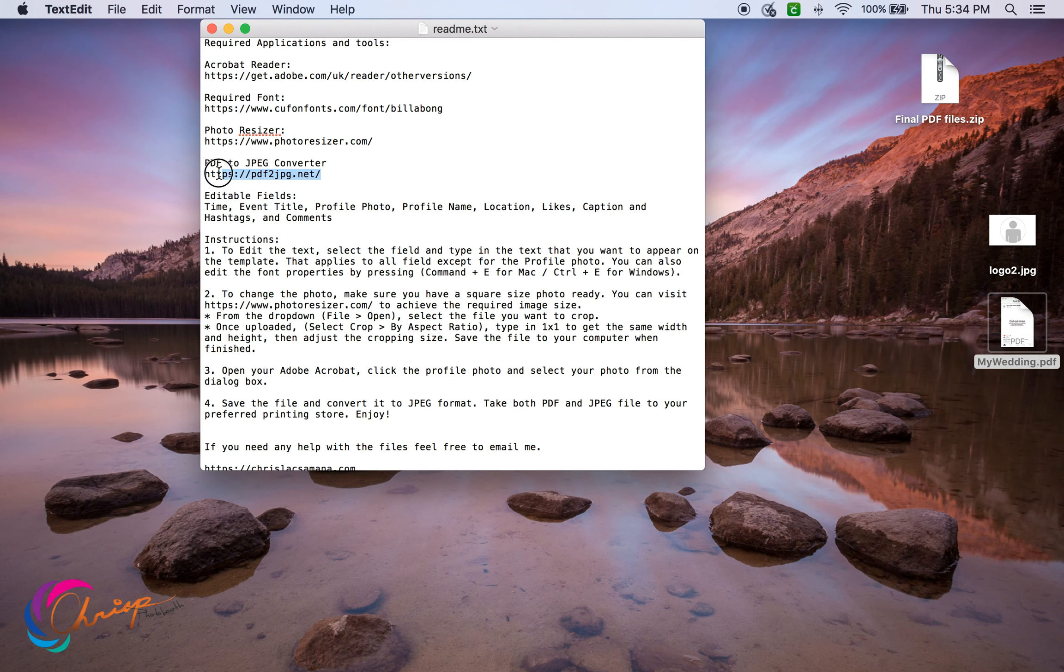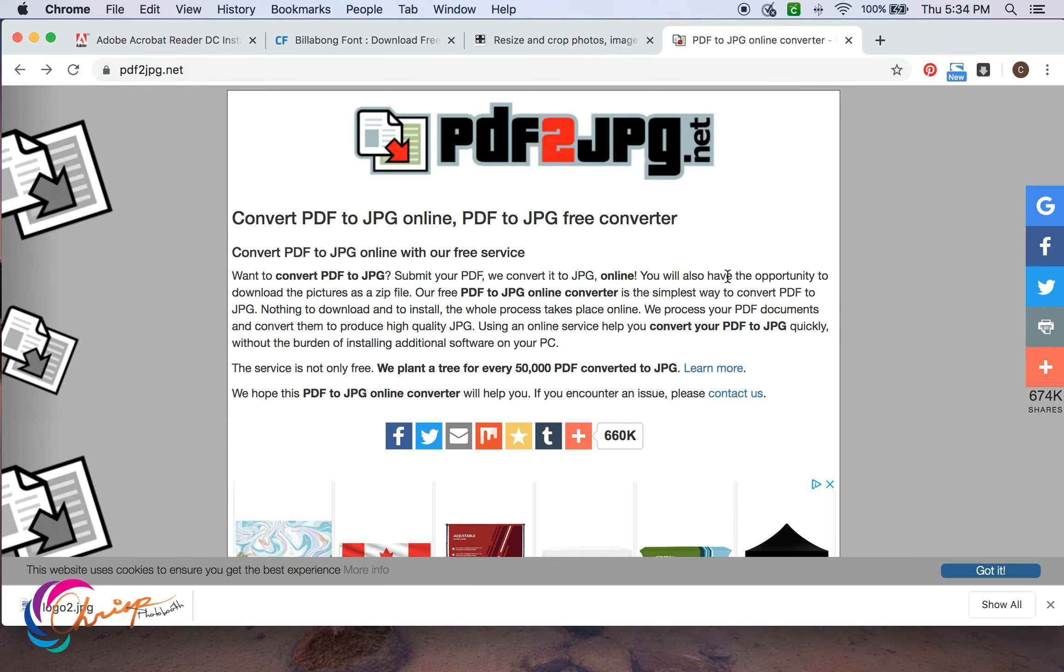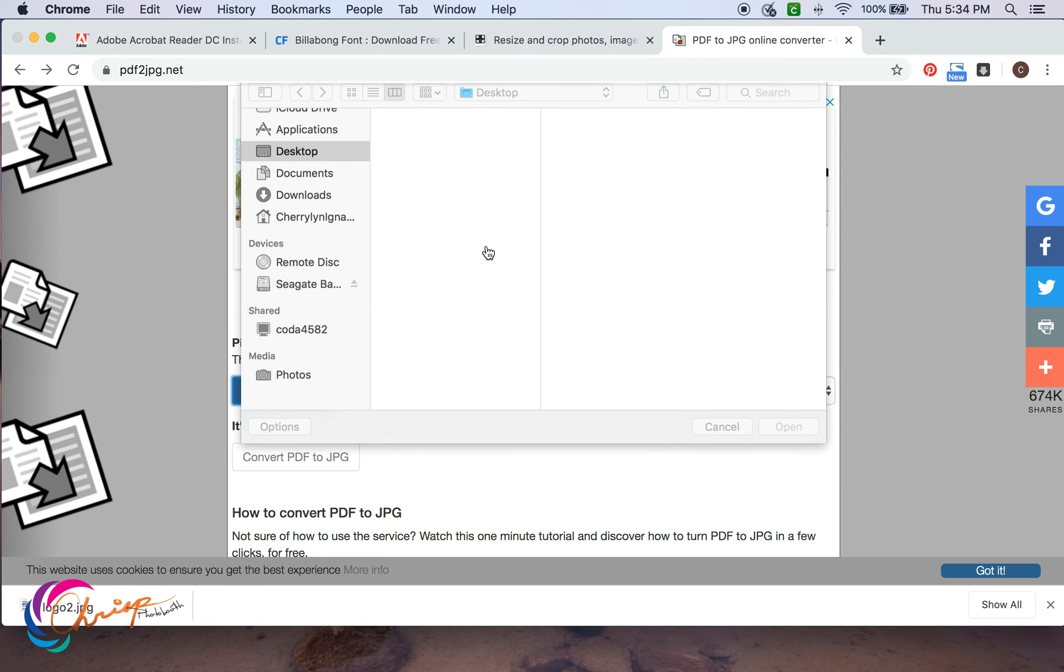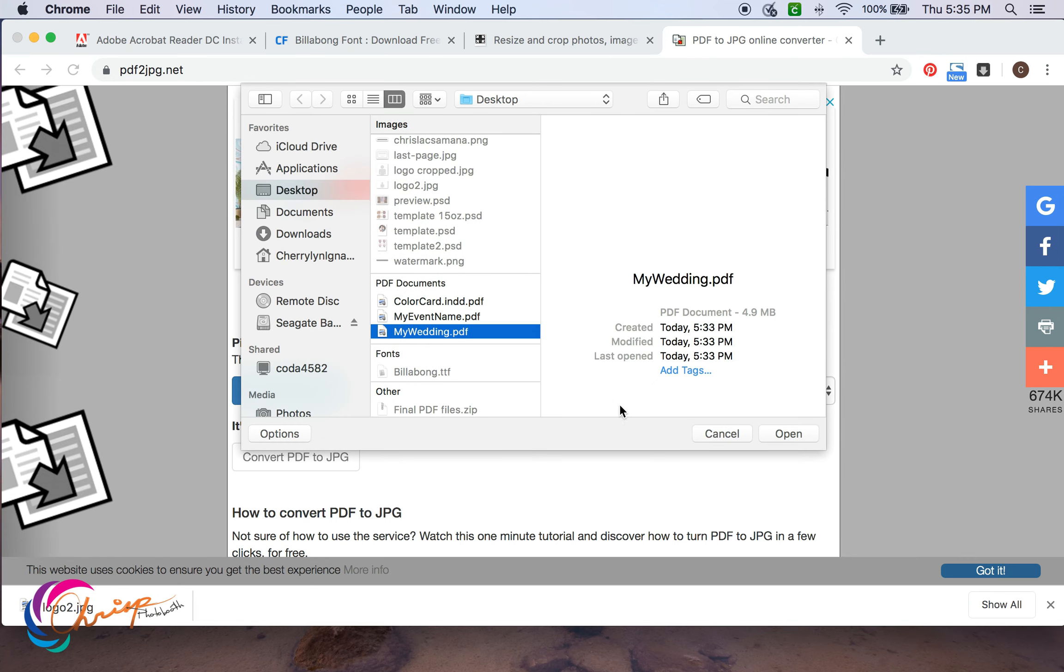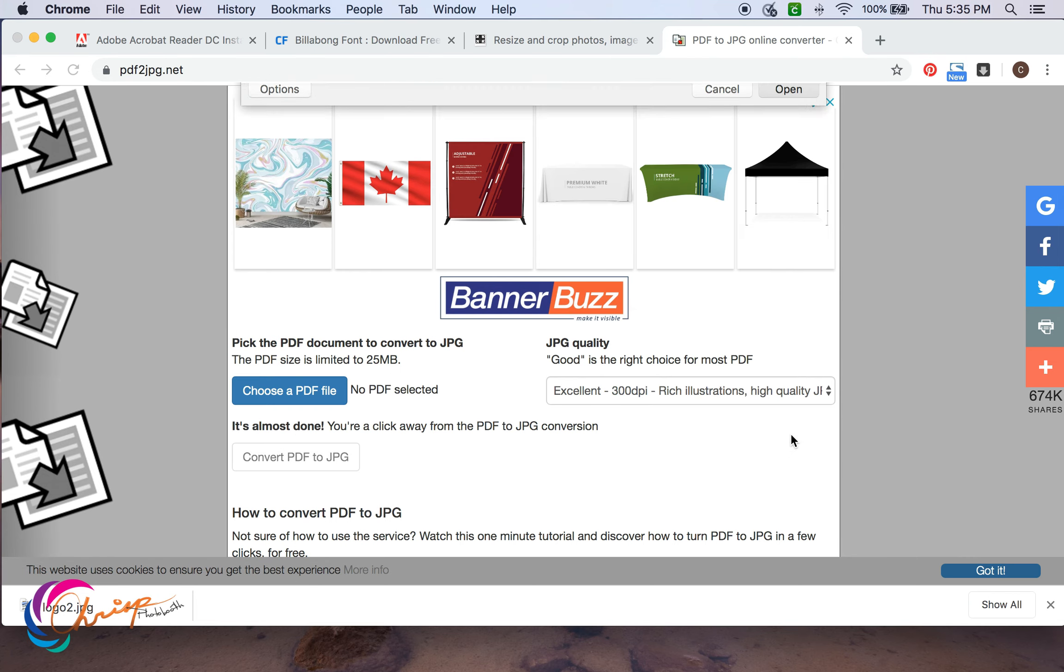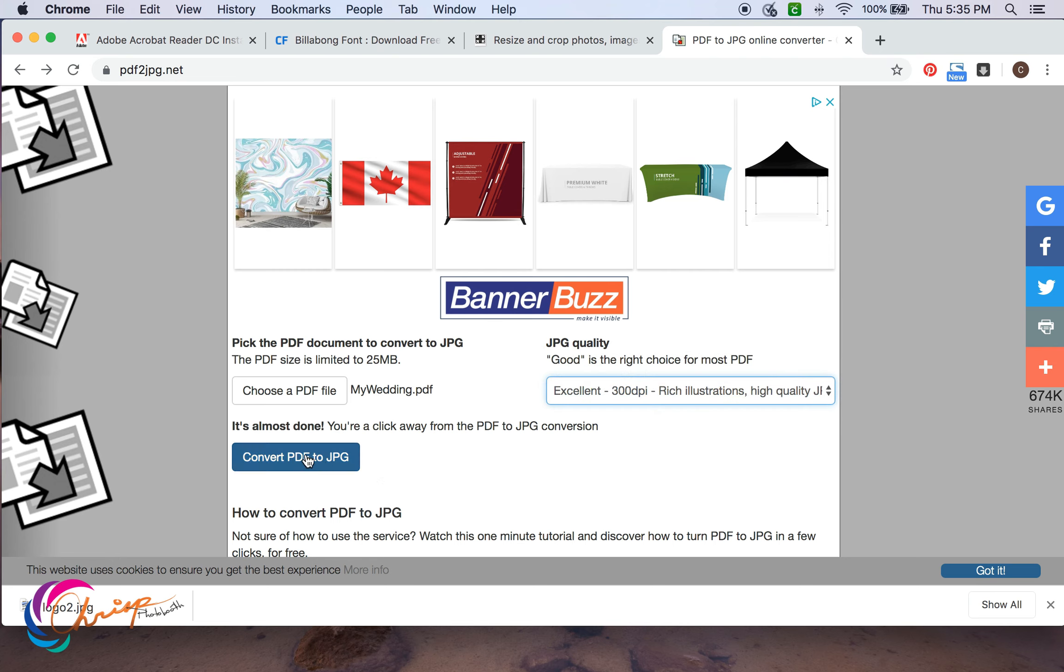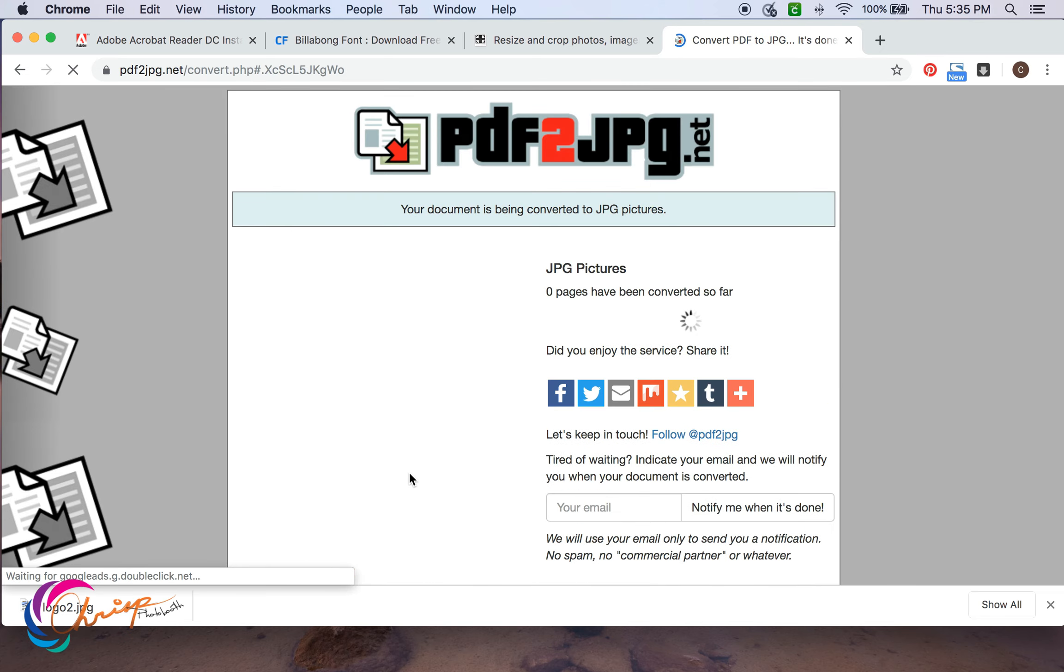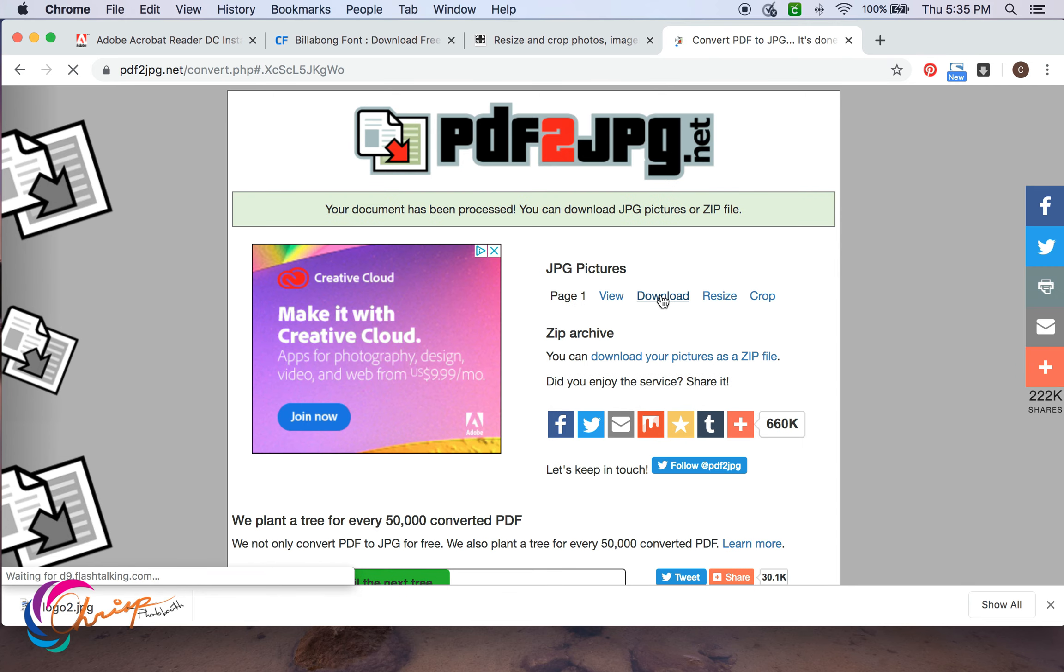Next thing we're going to do is convert it to a JPEG file. Select 300 DPI from the dropdown and convert PDF to JPEG. Download the file.